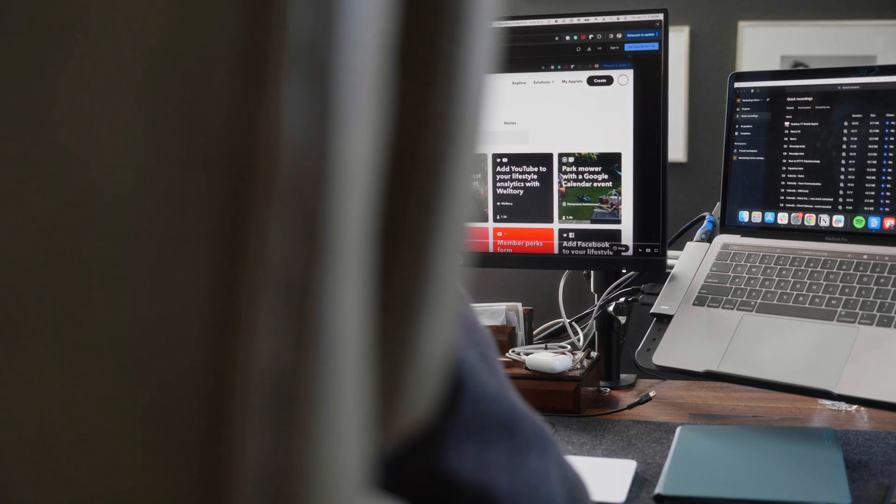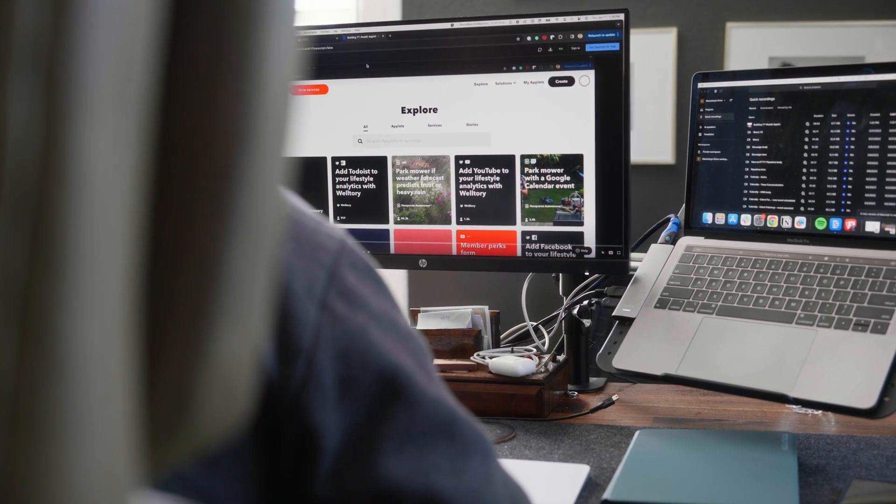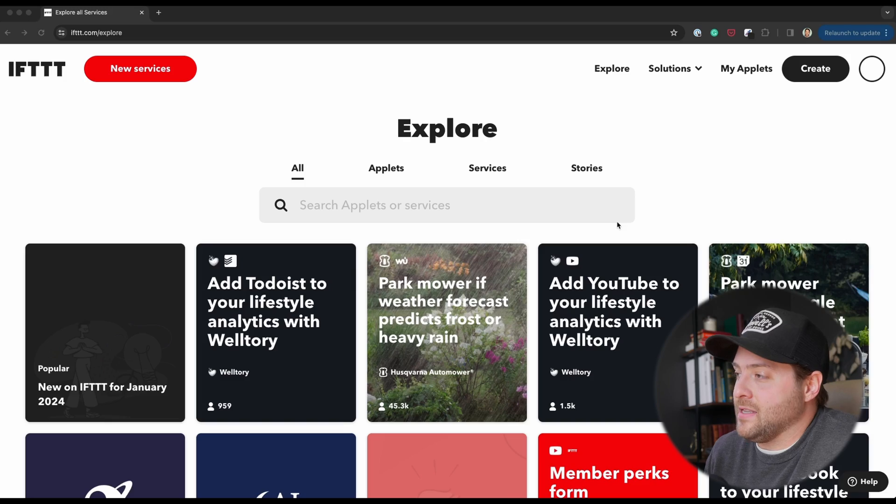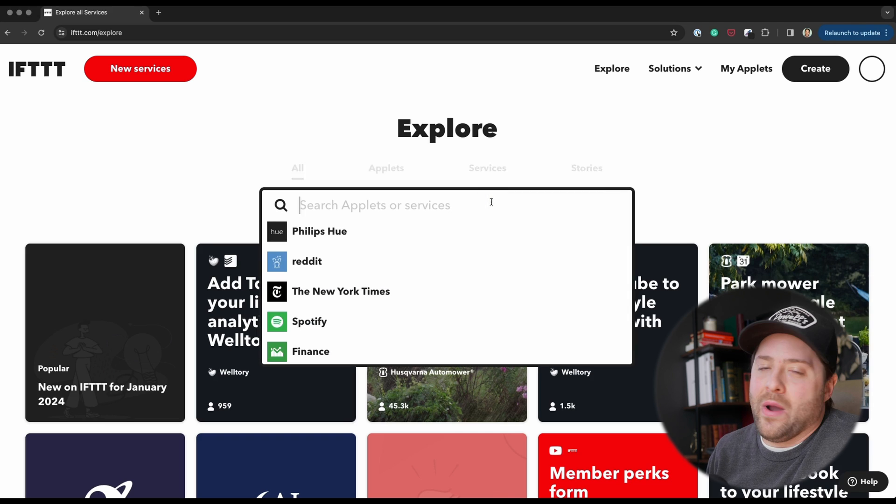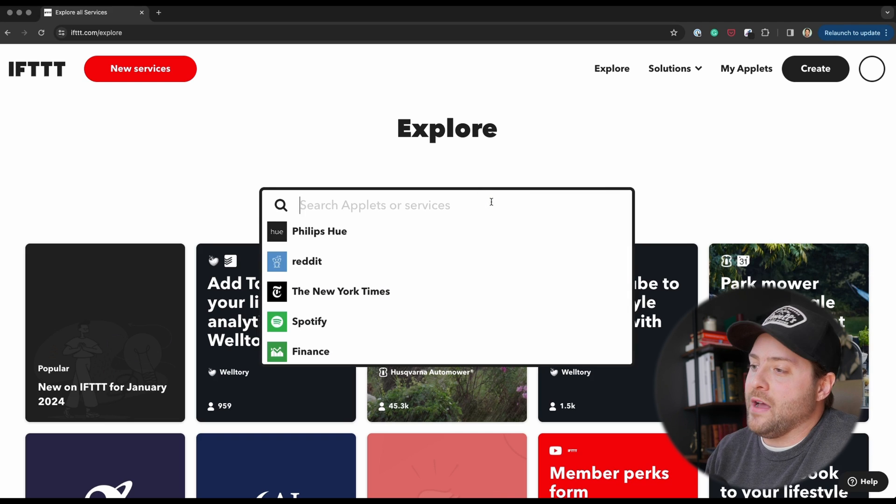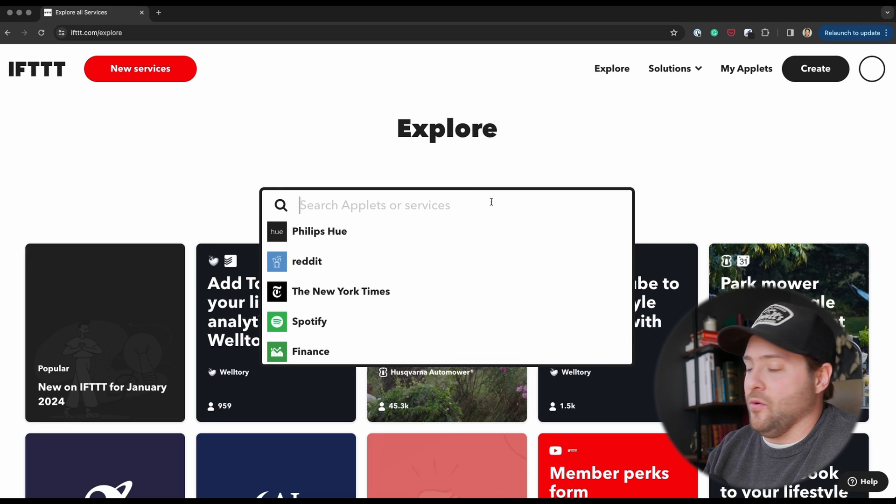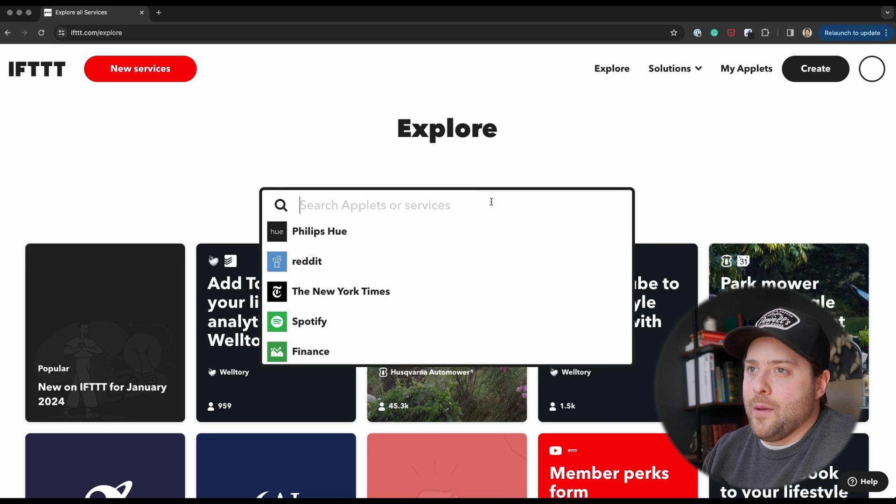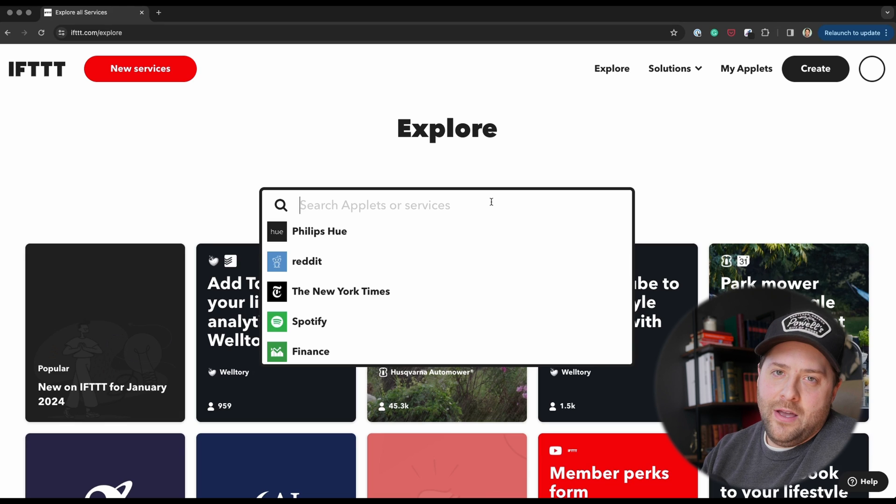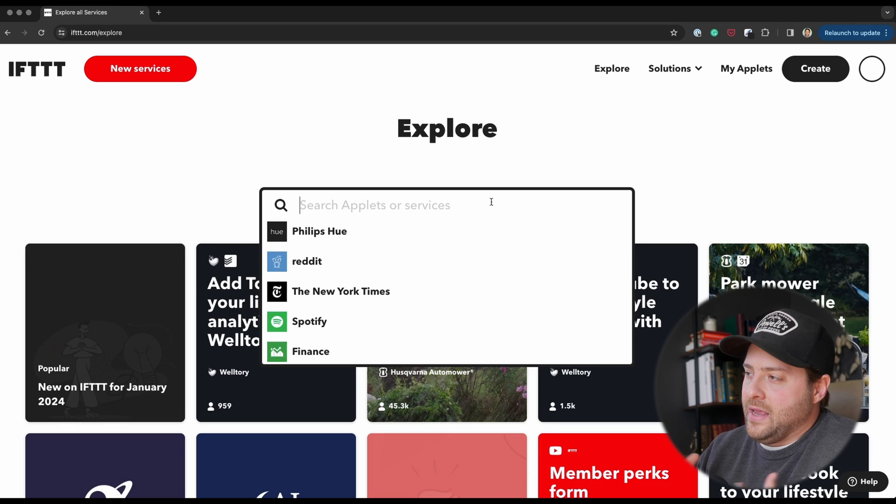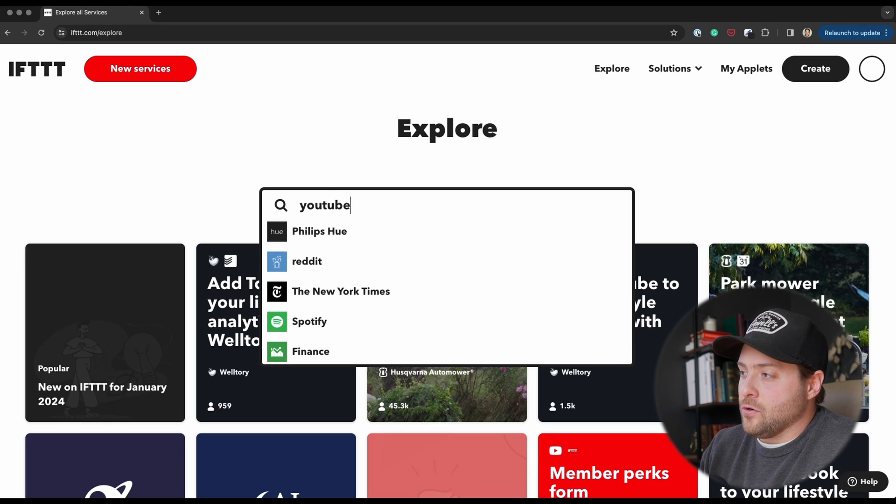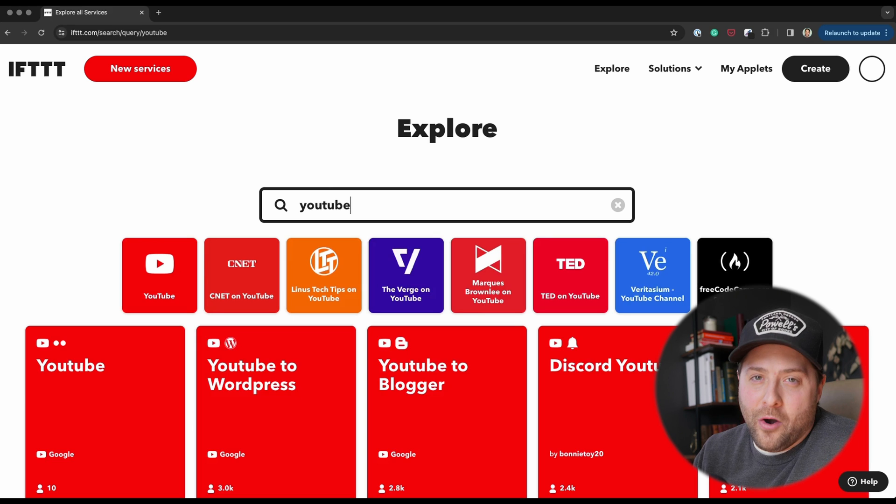All right, so here we're at IFTTT's website. This is how you kind of look around throughout the whole website. We're on the Explore page. You can find really cool applets that we're running or new stories that we're talking about, like how to build a YouTube audience in 2024. Here you can easily just search for whatever tools that you're using.